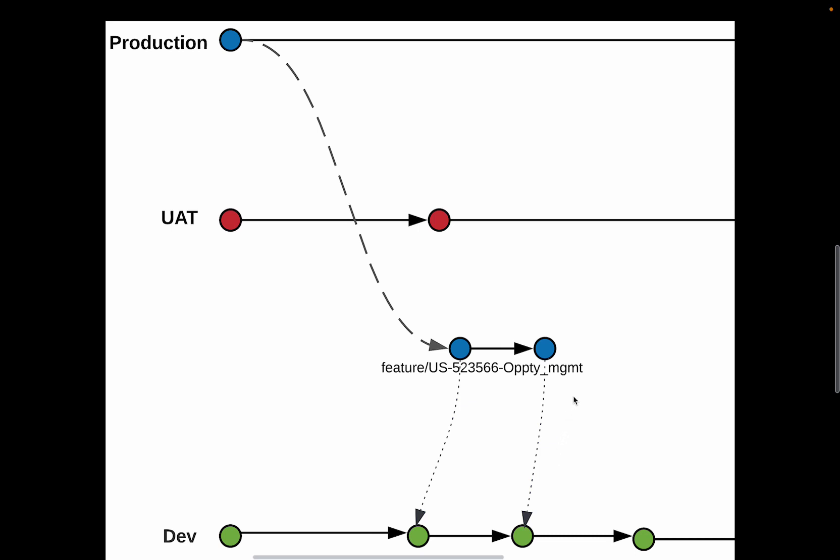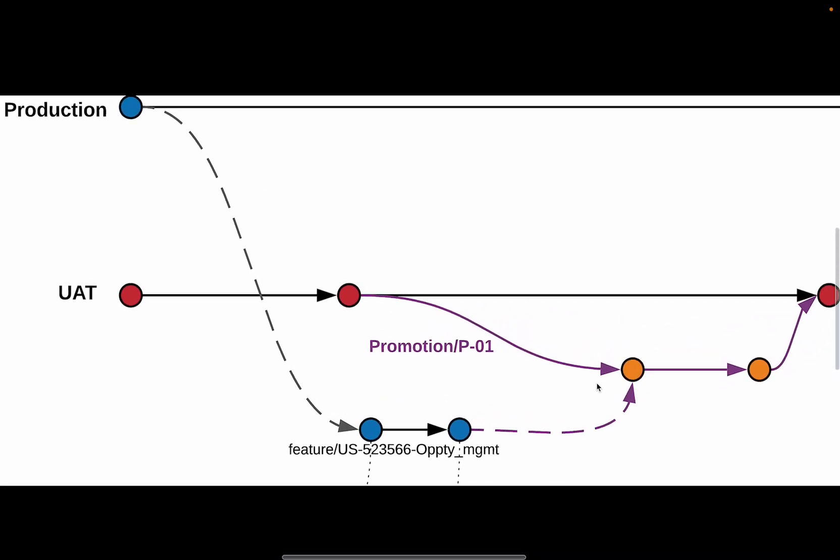When it's time to move these user stories to the higher environments, you choose which user stories you want to promote and deploy on the Copado UI, which ends up creating a promotion branch. So this promotion branch is created out of the destination or the target environment's branch.